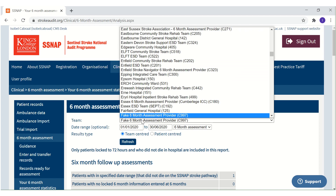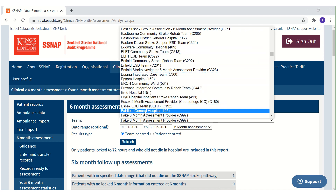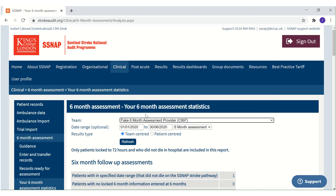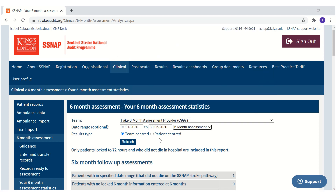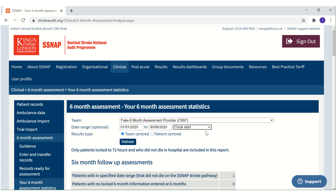Select your team from the drop-down box, then select a date range. You can sort records by clock start or by 6-month assessment. Clock start is the time when the patient first arrived in hospital.